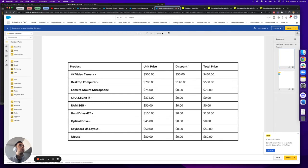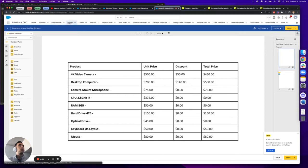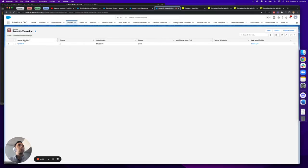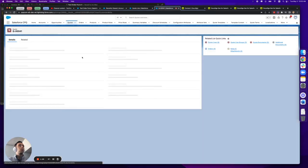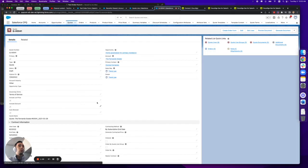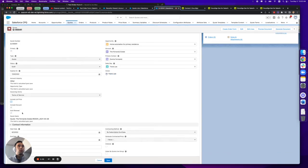Now what I'm going to do is we're going to go back to the quote and we're going to uncheck these boxes.